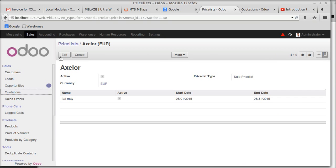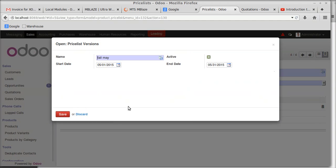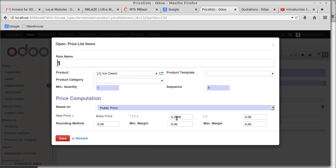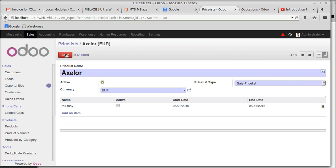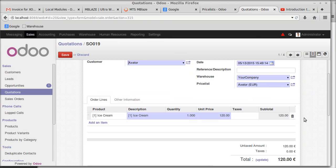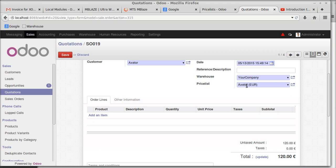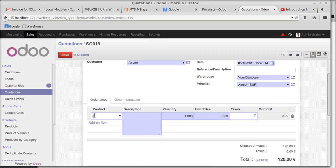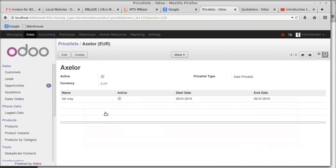Now if you need a 30% fall, the equation becomes base price × (1 − 0.3), which is a 30% reduction. The base price is 100, so 100 minus 30 equals 70 rupees. Saving the Axler price list and going to the quotation — for ice cream the price is now 70 rupees.